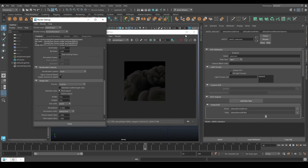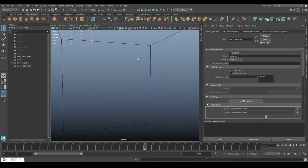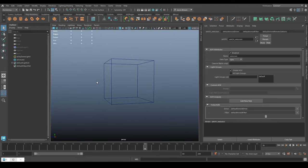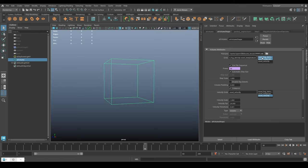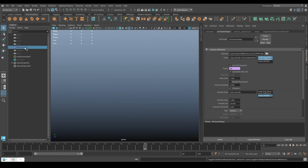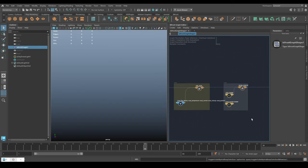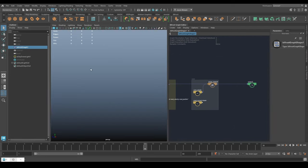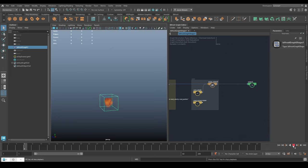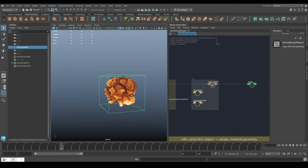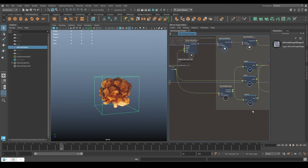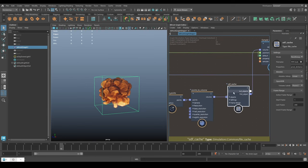I haven't rendered my normals yet - let me show you how to do that. That takes us back into Bifrost because I need to make a new cache that has the volume normals on it, which this one doesn't. You can check by looking at the grids - I have density, temperature, and velocity, but no normal. So let's hide the volume, go back to Bifrost, open up the Graph Editor, focus on the Bifrost graph. Sometimes you just have to restart it to get the cache to come back.